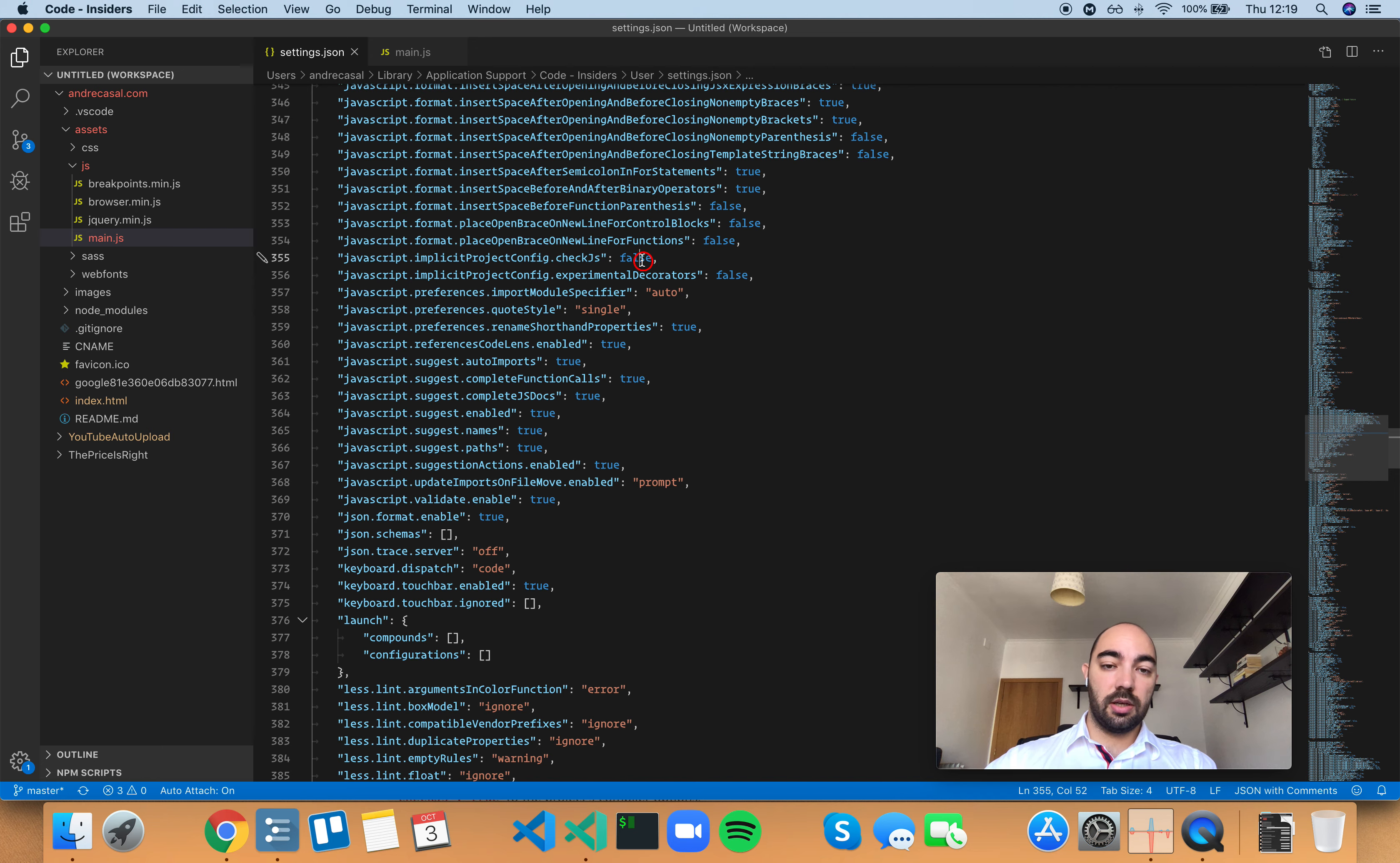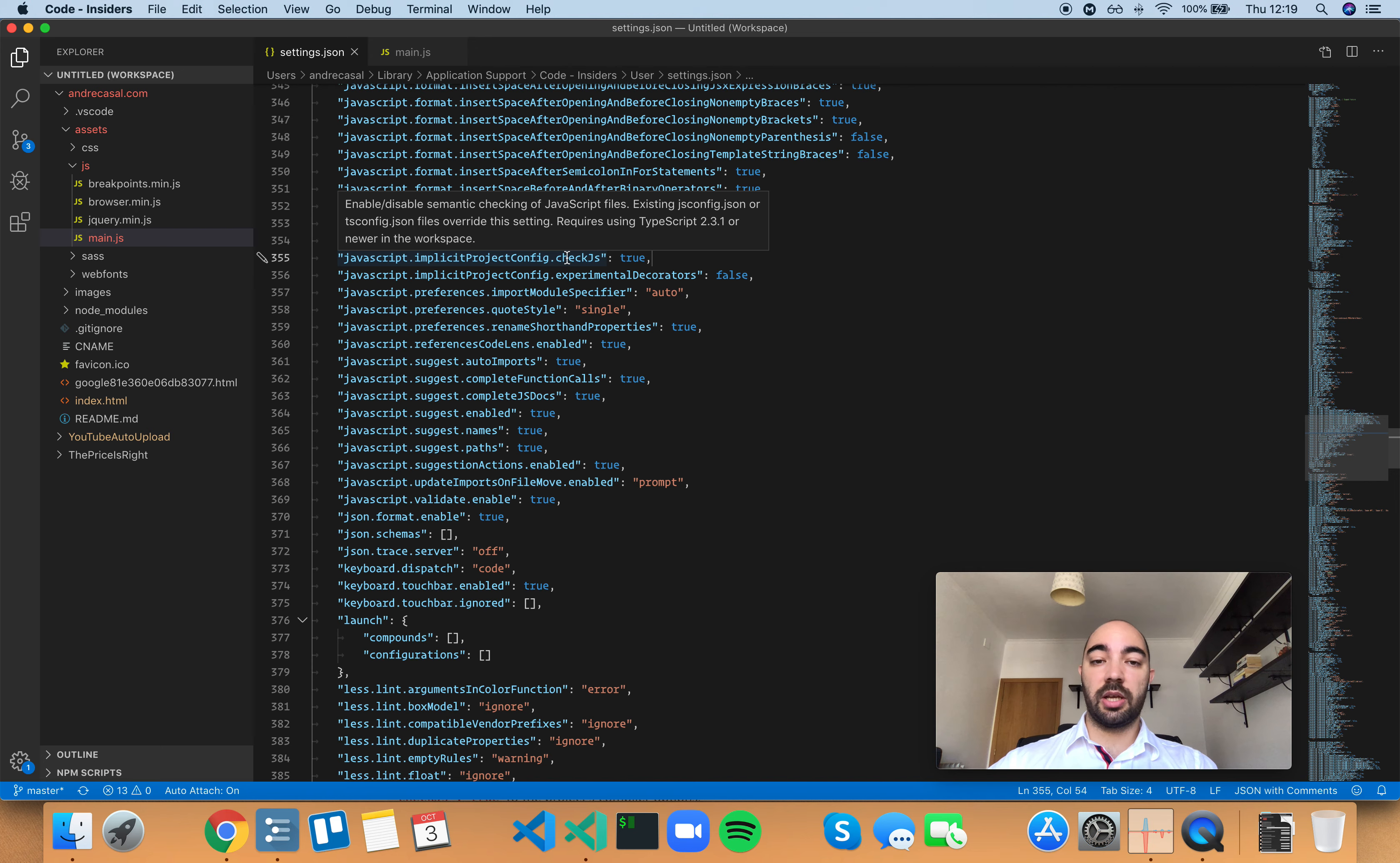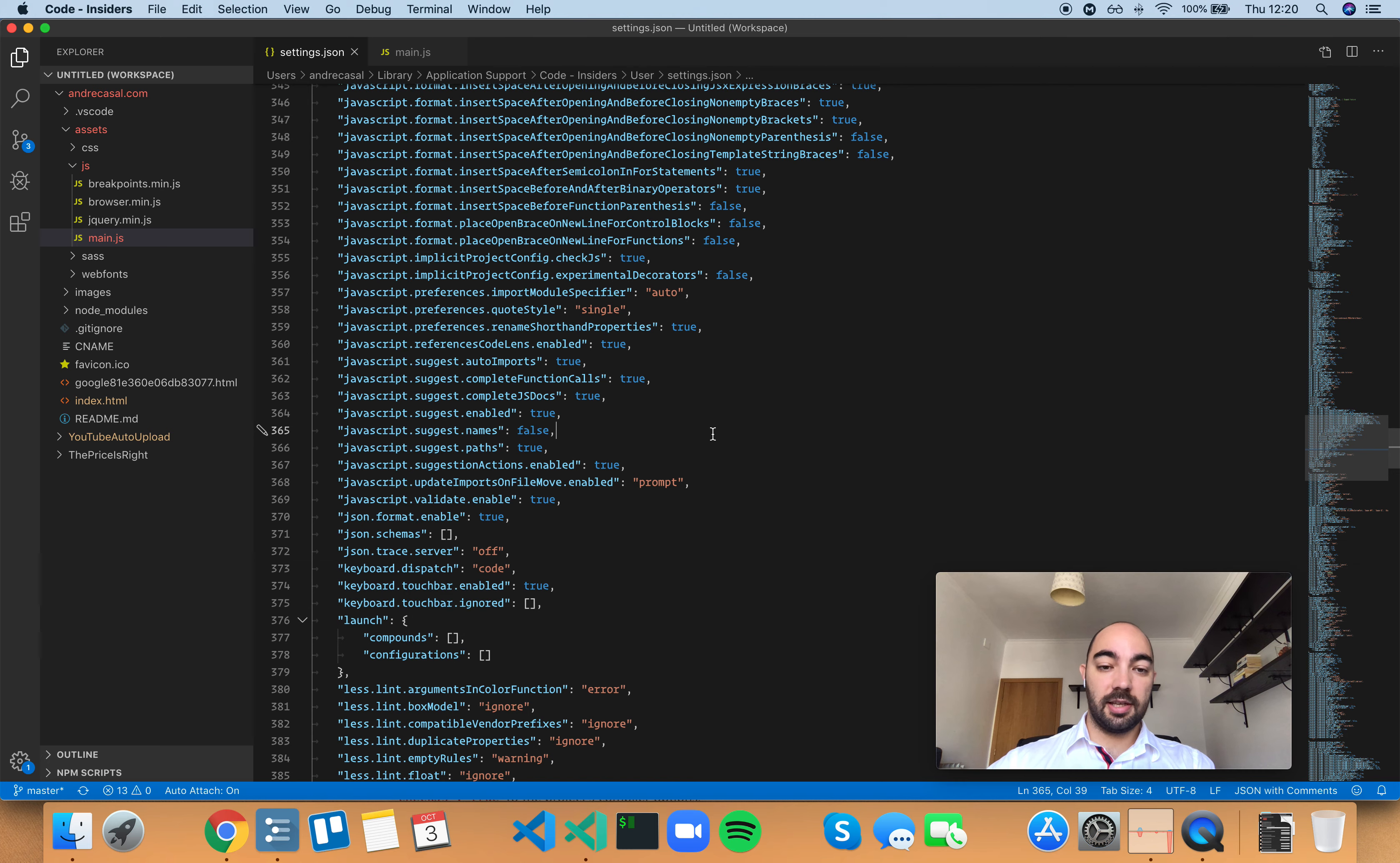So let's leave type checking set to true because type checking is obviously useful and let's disable word suggestion. And that is my suggestion to you. Thank you.